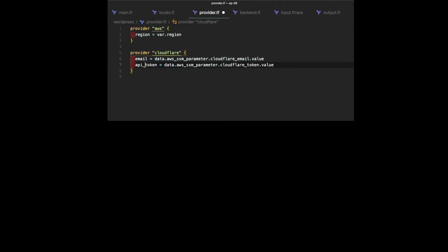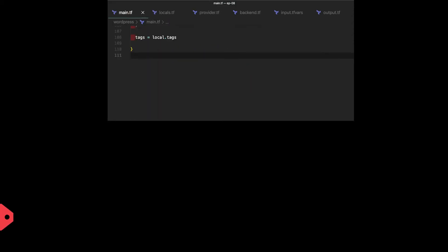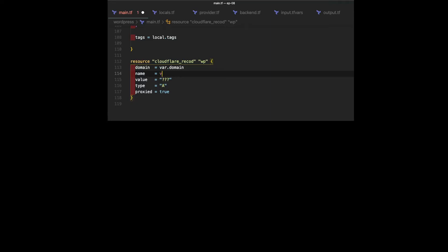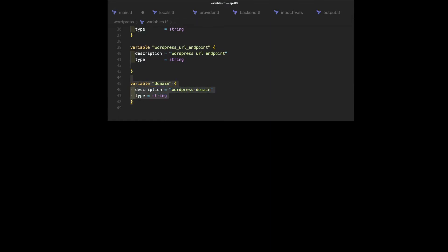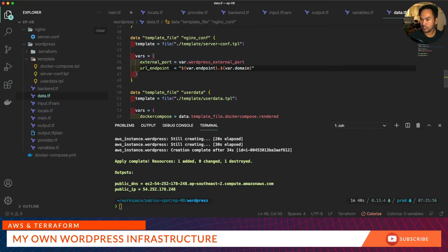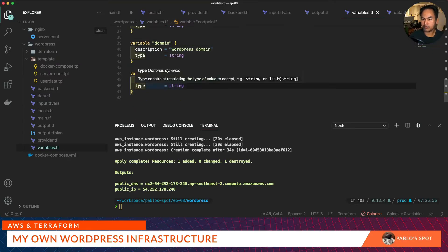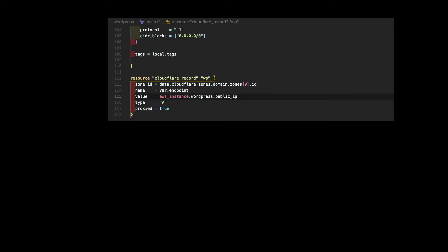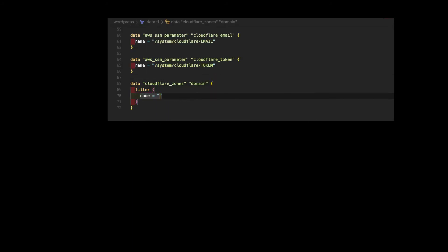What we need to do next is create a resource block for a Cloudflare record. Let's define a new variable called endpoint, and then update our variables.tf. Because I already have a domain and an endpoint, instead of using var.wordpress_url_endpoint we can join both our endpoint and var.domain, and then we can get rid of the wordpress_url_endpoint variable. Let's go back to our main.tf — the value that needs to be plugged in on this property needs to be the public IP. The zone ID needs to be a data reference to an existing hosted zone within Cloudflare, so let's go to our data.tf and add that data reference. Now I need to update the zone ID to reference this data block.